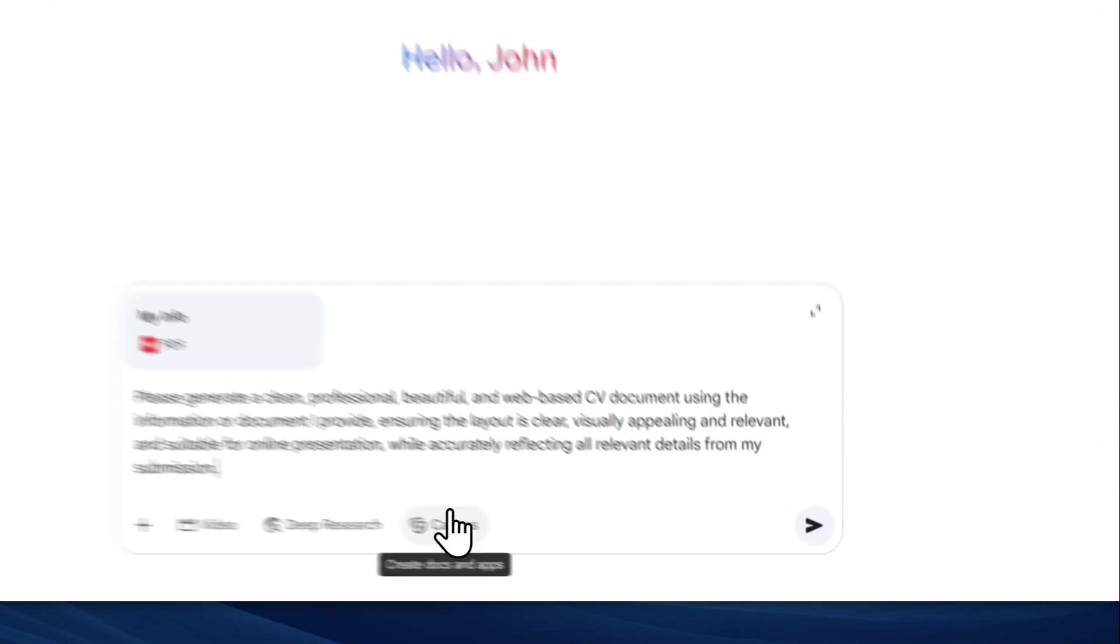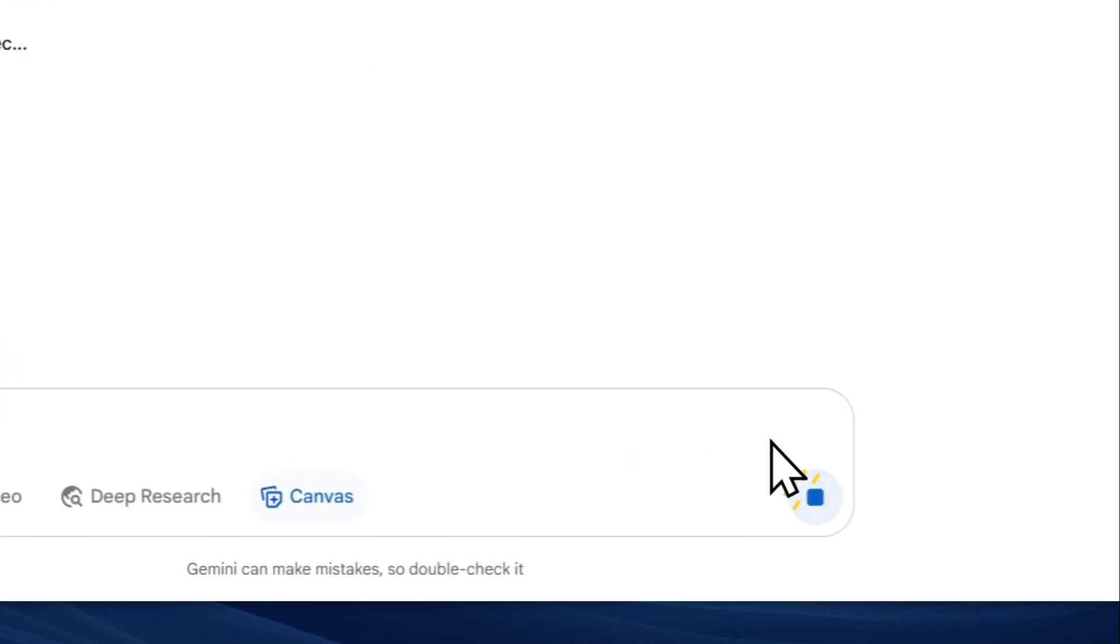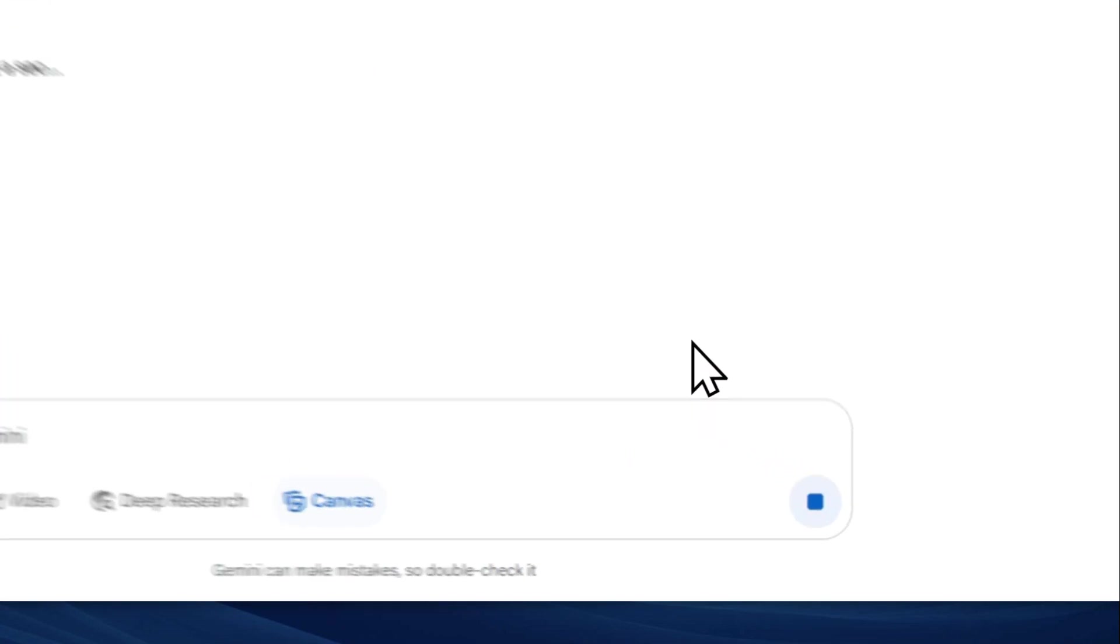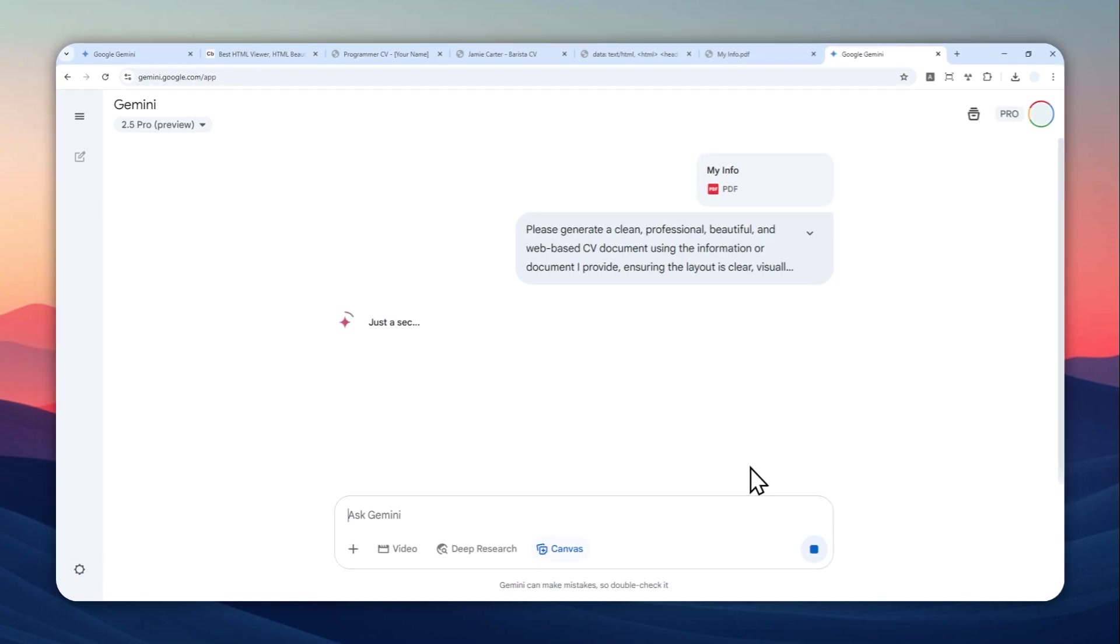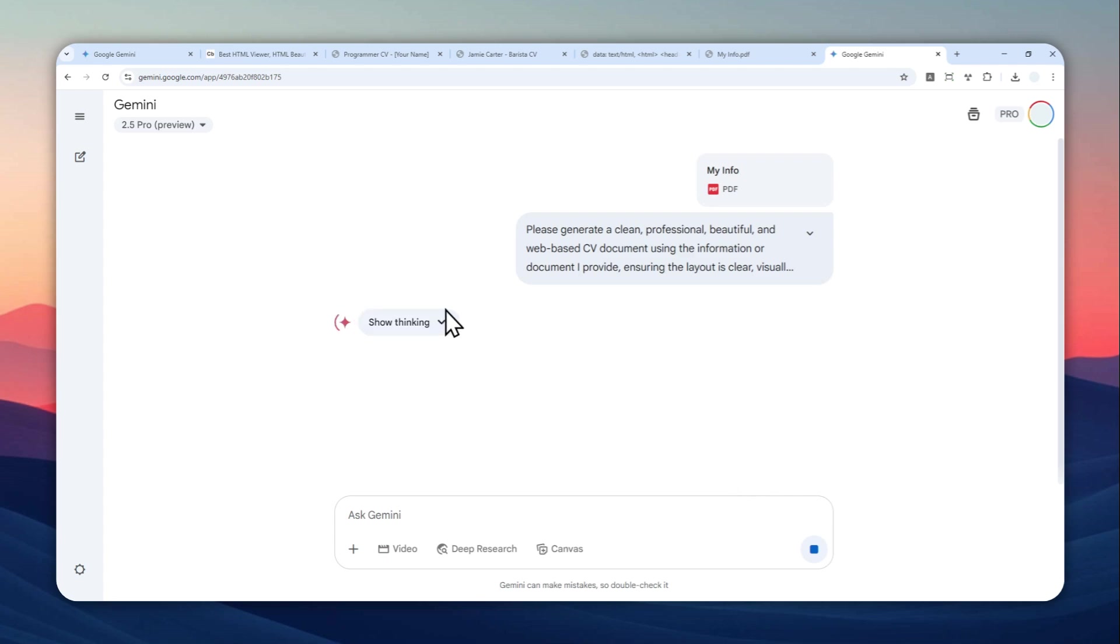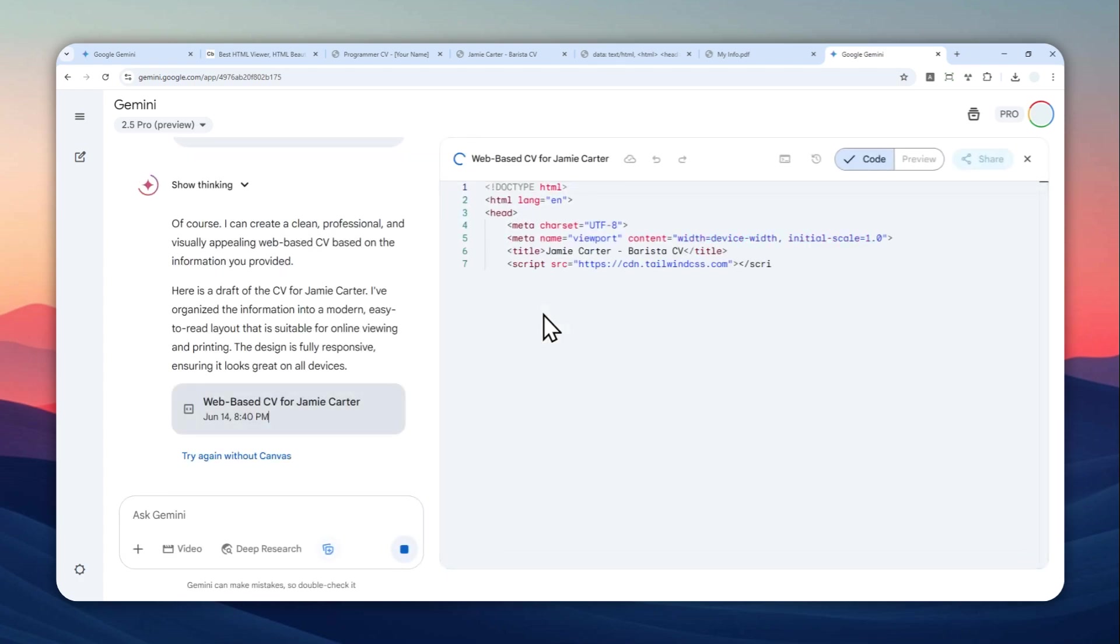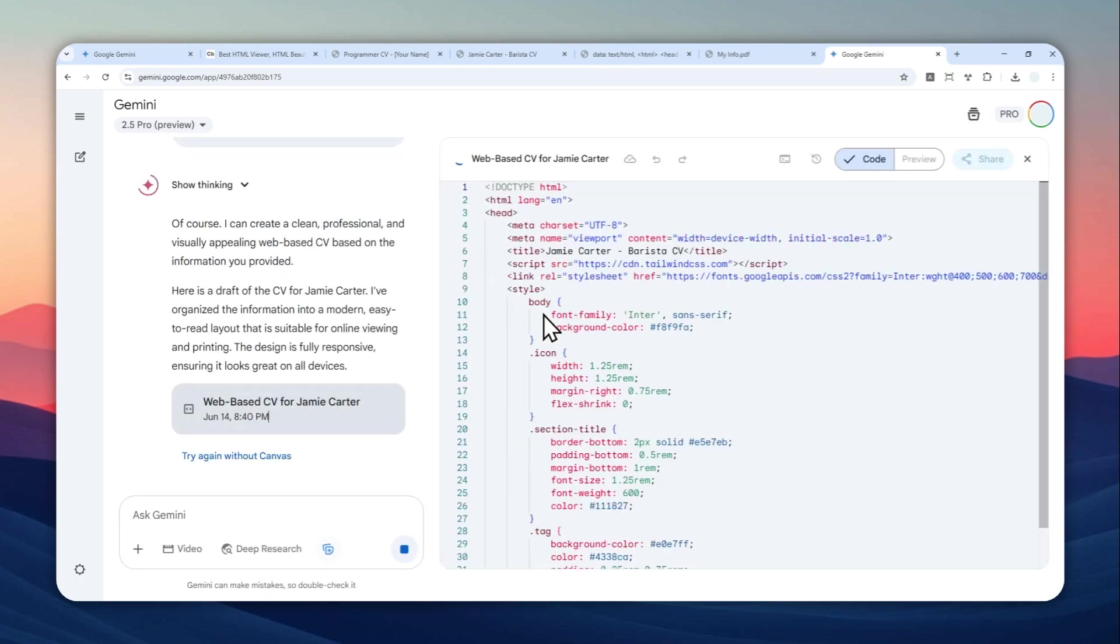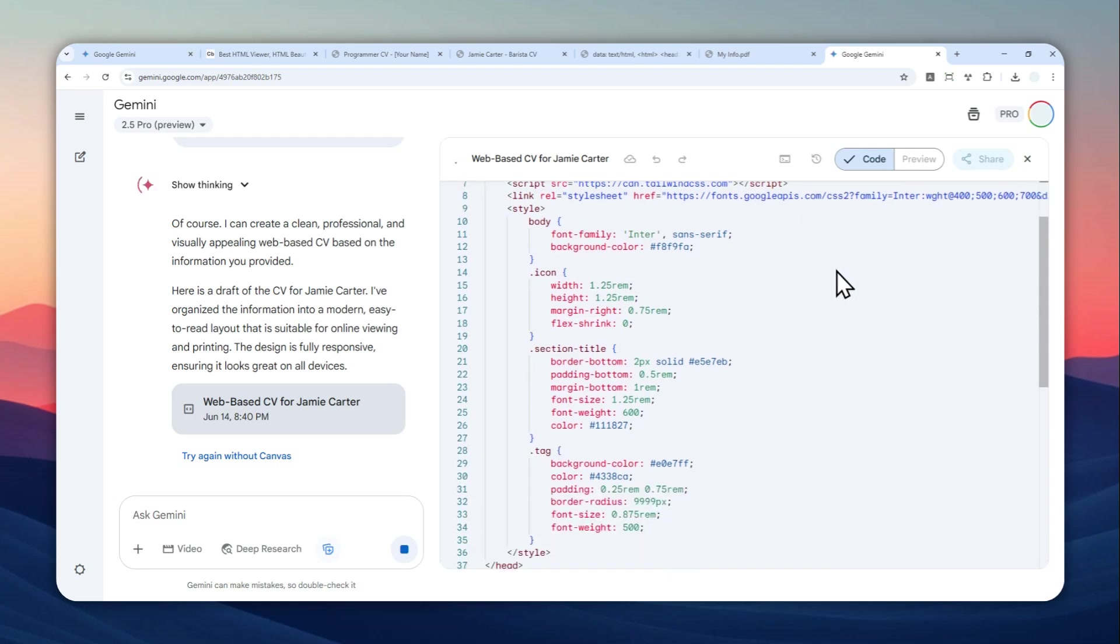Now make sure to enable canvas and send a message and just wait for Gemini to turn that basic info into a beautiful and professional document. This process can take quite a while depending on the information that you provided and also the complexity of the design, but usually it will be done in just about one or maybe two minutes. So now it is creating the code, and don't worry, we can preview the website later and I'll show you how you can download the website as a PDF document.